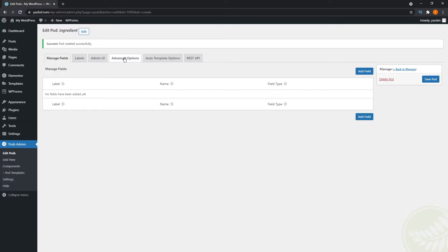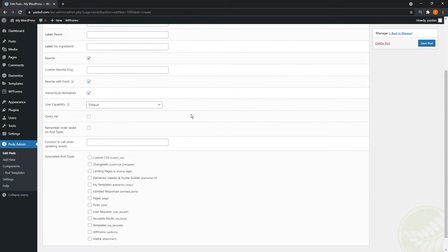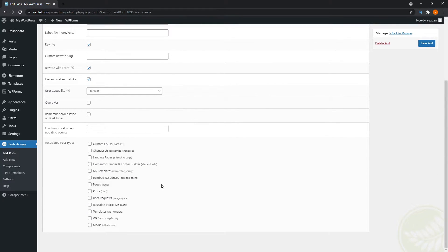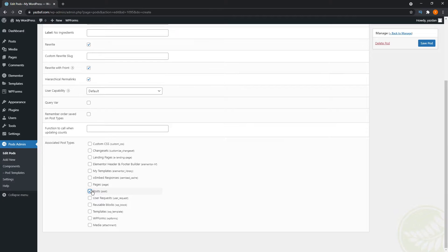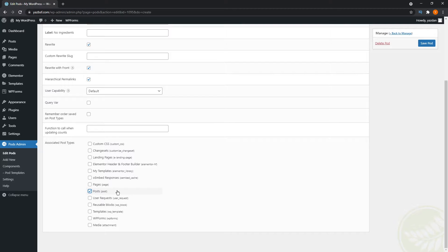Now we're going to go into advanced options. And we can go down here. And we're going to click on posts. And that allows us to enable this taxonomy for our posts. And if you'd like to associate the ingredients taxonomy with any other asset on your website, you can do so by clicking on the respective checkbox over here. But for now, I'm just going to check posts for this tutorial.